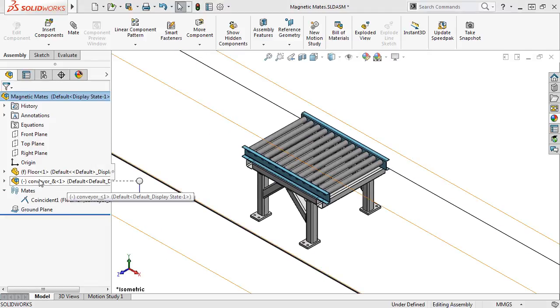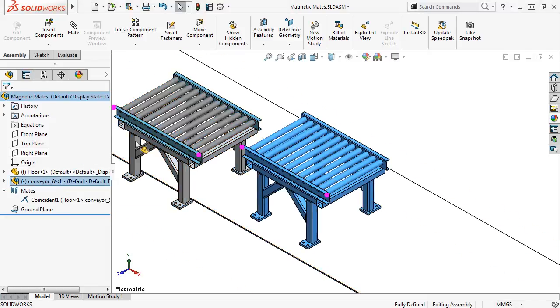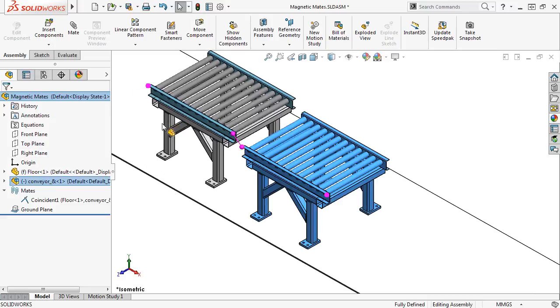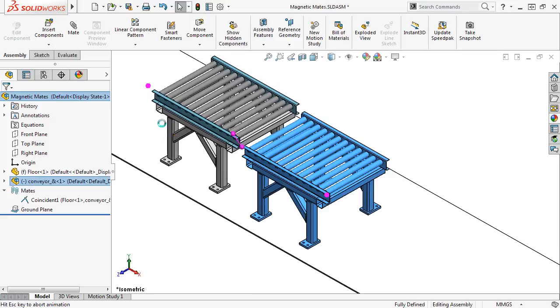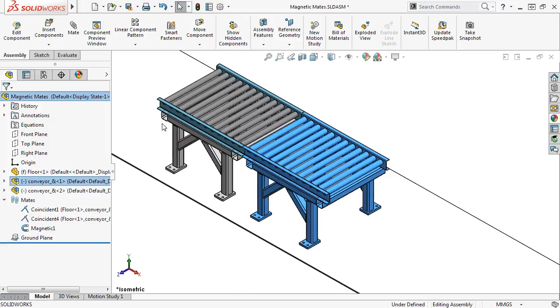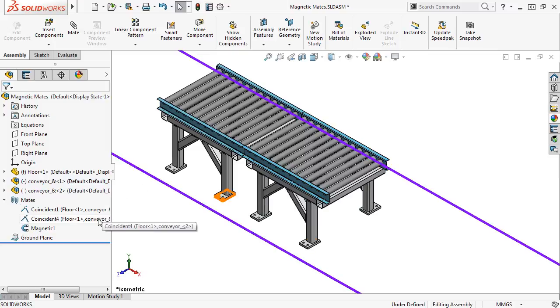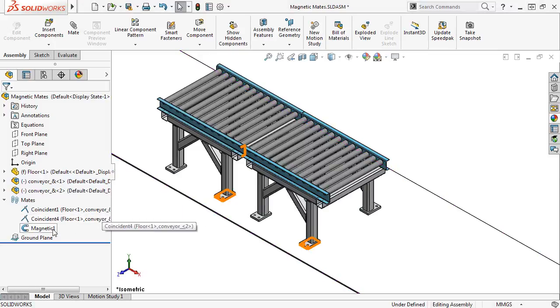I'll add a second instance of the conveyor subassembly, and when I bring it closer to the existing conveyor assembly, you can see that a magnetic mate snap line appears between the connectors. I'll release, and you can see SolidWorks created a coincident mate just like before as well as a magnetic mate between the two connection points of the assets.